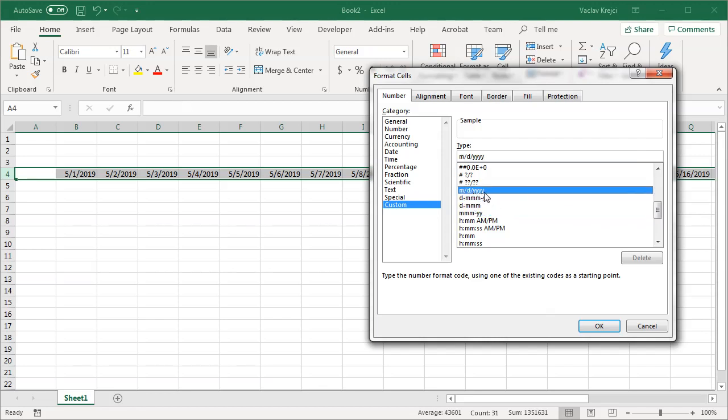What we will notice is we have three M's, one D, four Y's, just two Y's. So what does it mean?